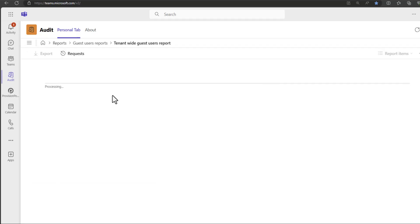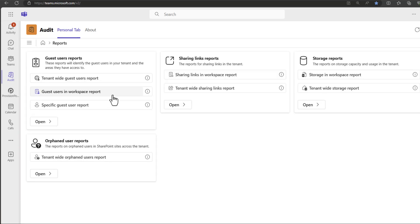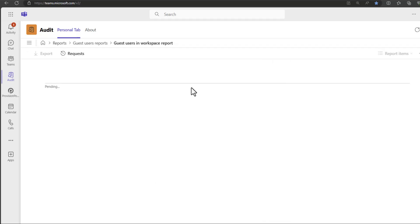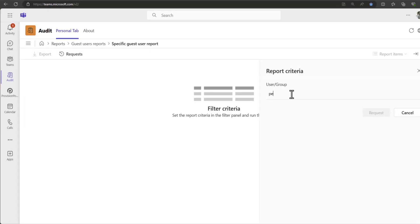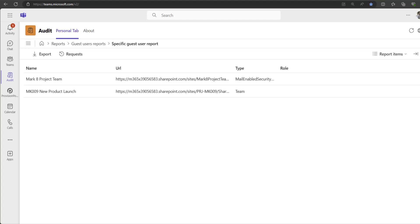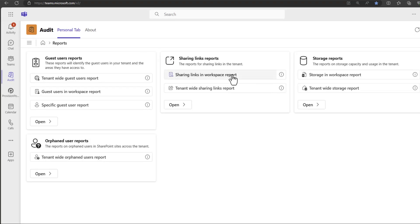All of the reports in Audit have various options for running, whether it be a tenant-wide report or looking into individual workspaces. For guest users, we can also run a report if you're looking into a specific guest user themselves. Whichever report you are looking to run, there are options available.